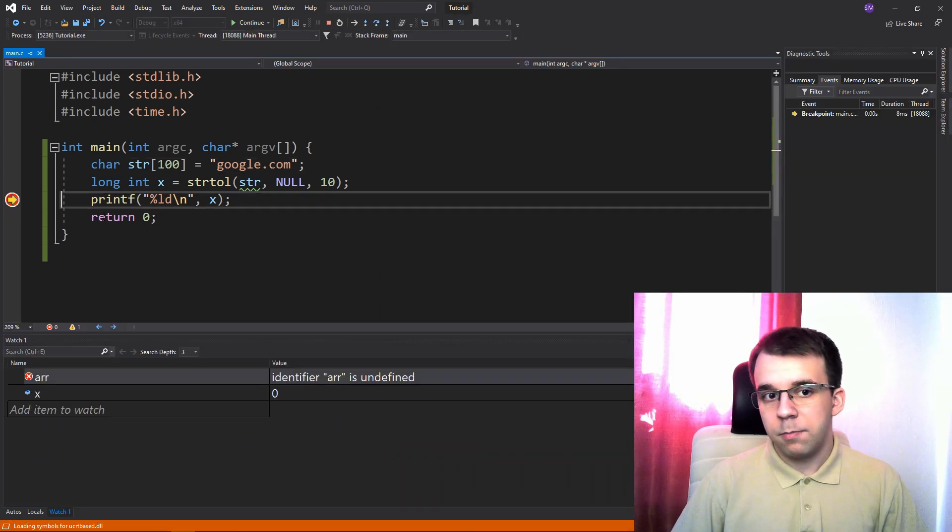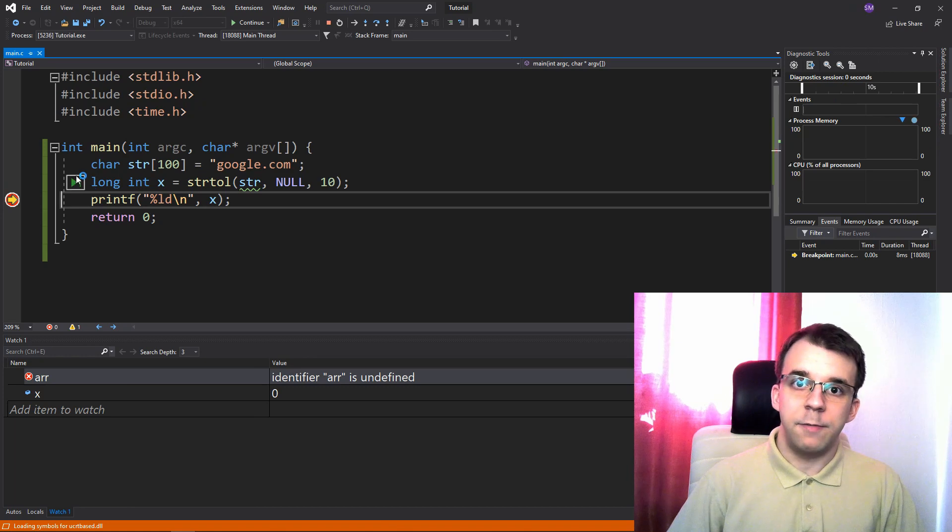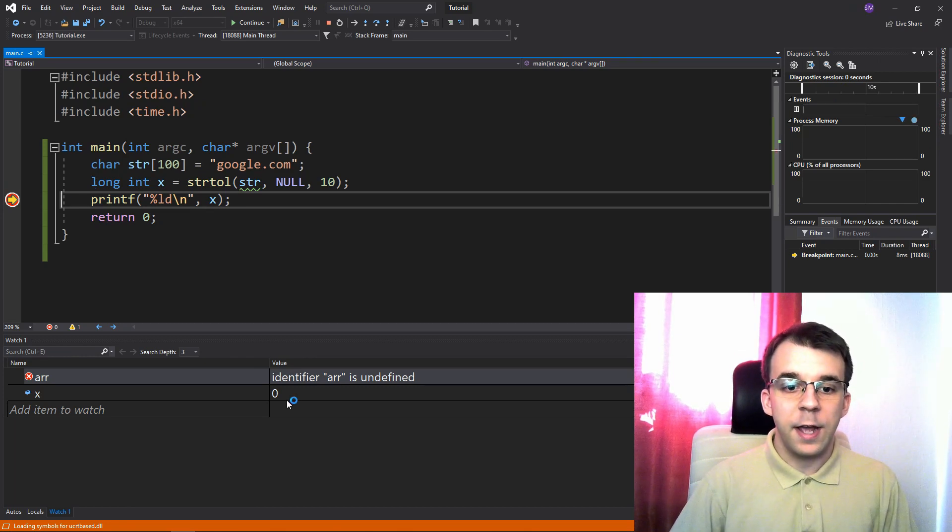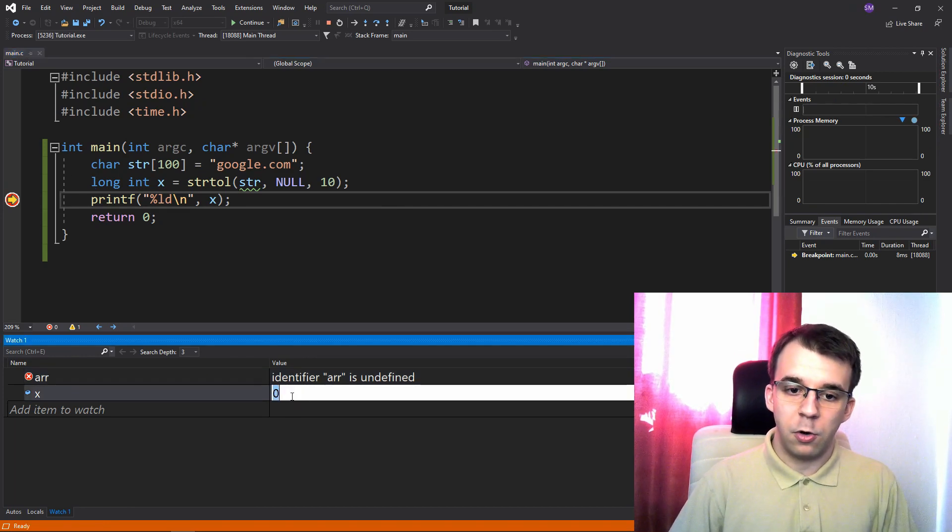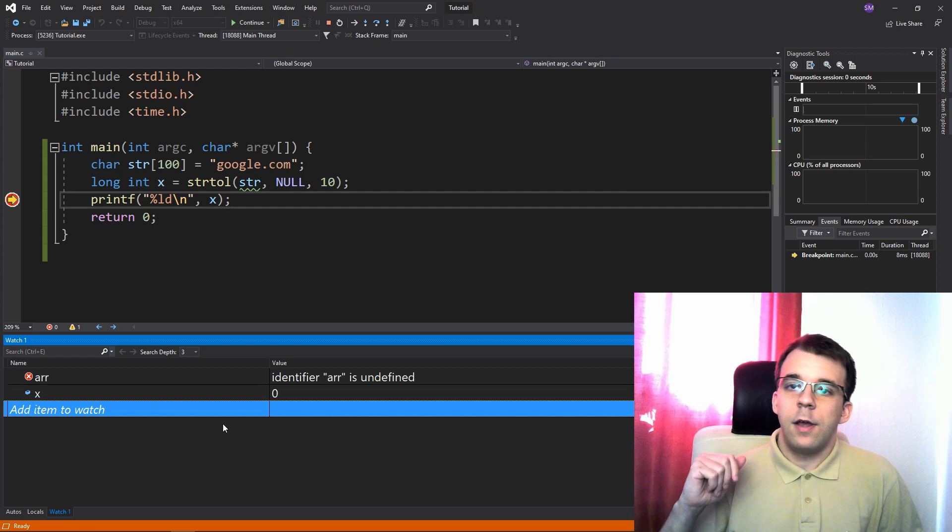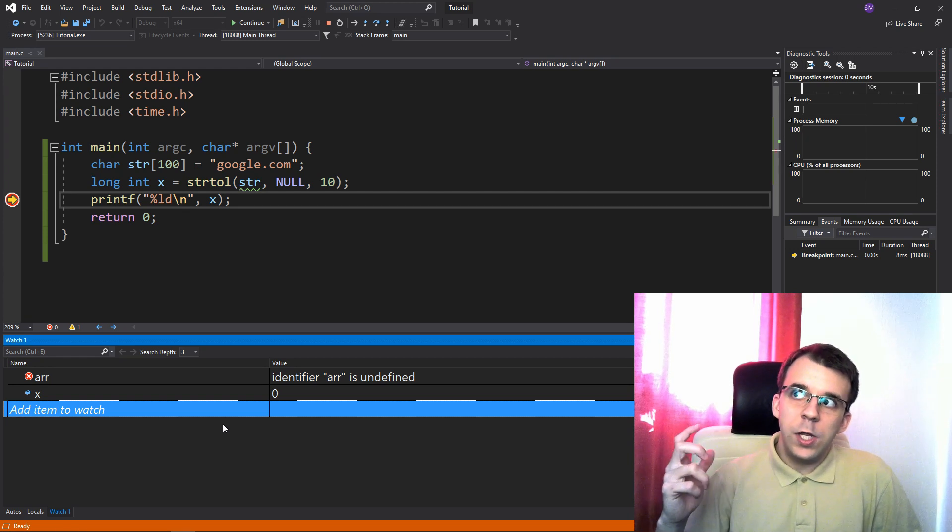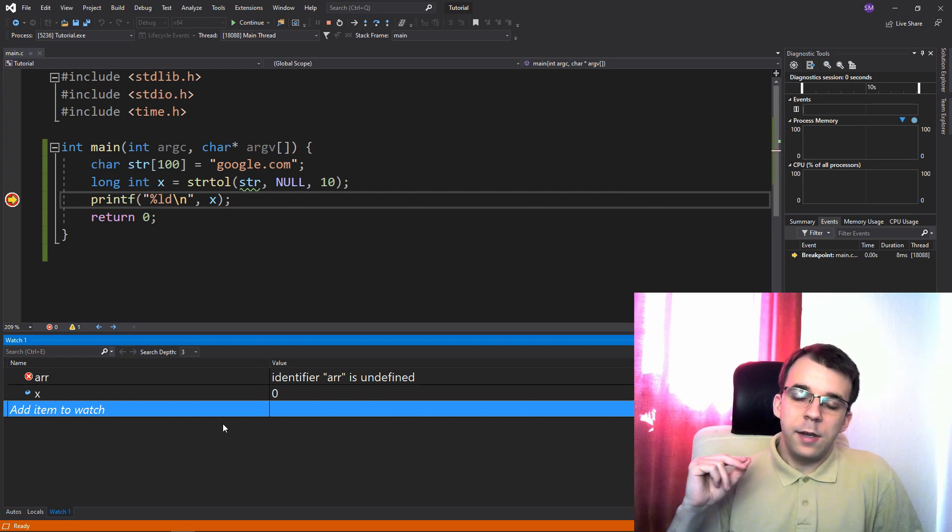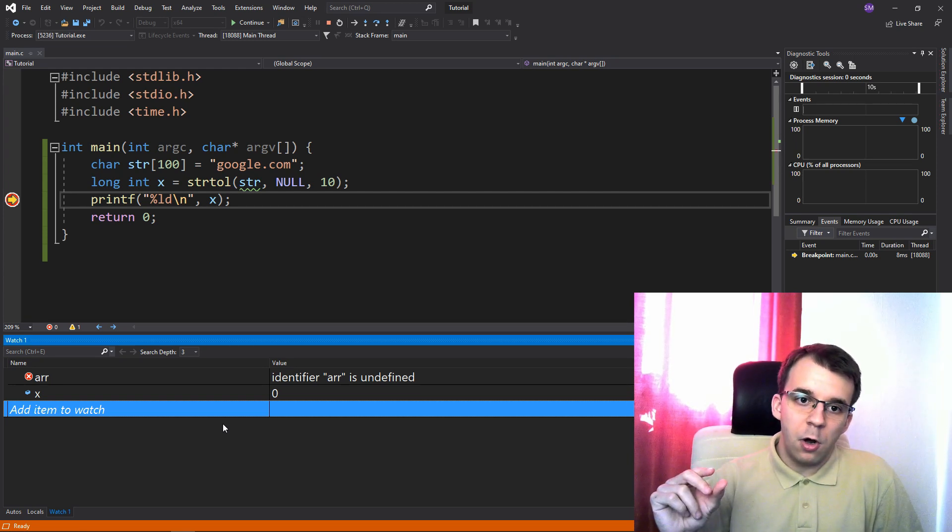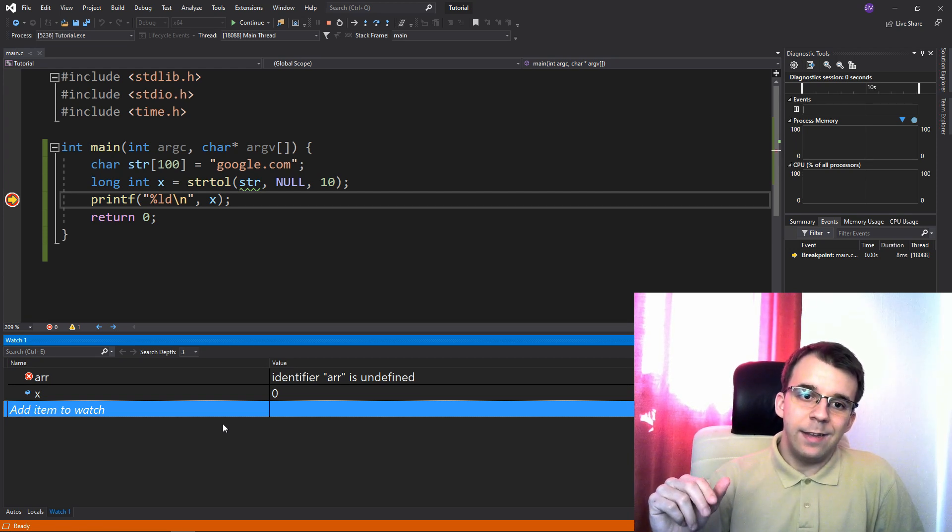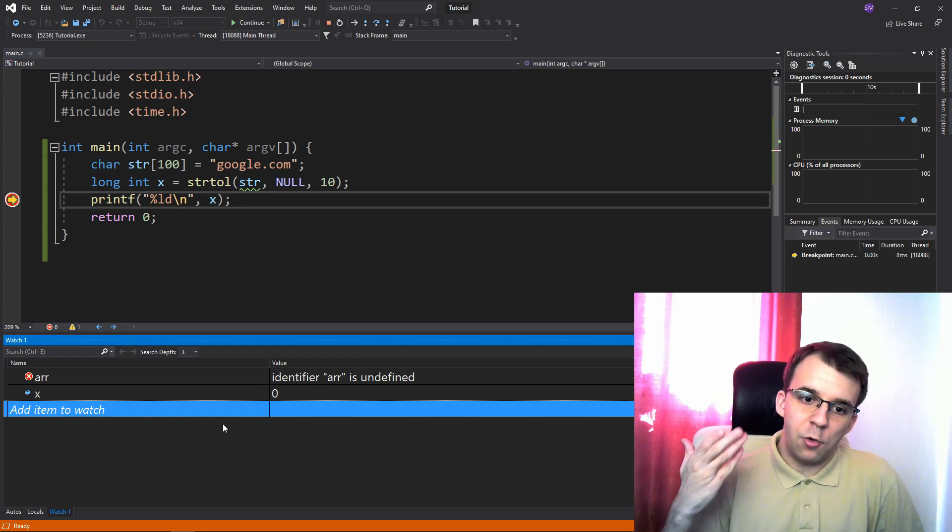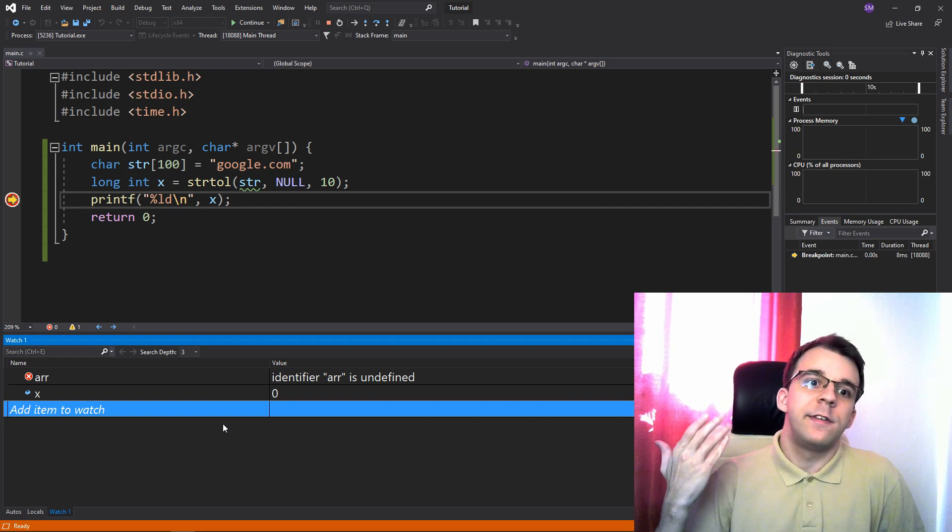well, you notice the code executed, nothing actually broke, it's still working, but x has the value zero. Now, the question is, how can we know that this value zero is not just a wrongly parsed string?